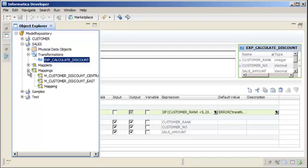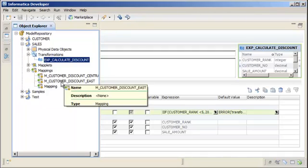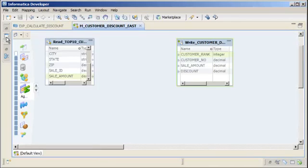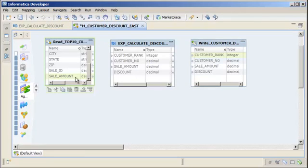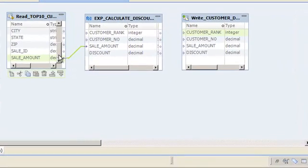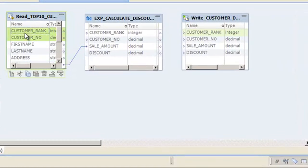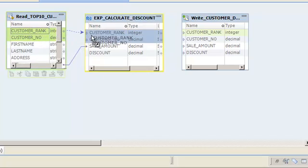Let's open the mapping mCustomersDiscountEast. Drag the reusable expression transformation from the Object Explorer View into the editor. You can connect the transformation input ports to an upstream transformation or a source. In this demo, we are going to connect the Top 10 Customers East source to the expression transformation. Use the Ctrl key to select the customer_rank, customer_number, and sale_amount ports in the source data object, then drag them to the transformation input ports.